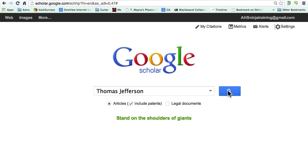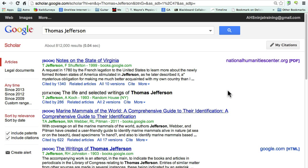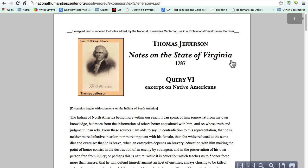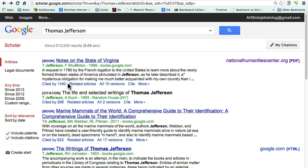I click on the search button and here are my results. I can see that I have a book right here, and this book happens to have some kind of annotation online, either in part or in whole. So I can click on that to see the actual reference, which is convenient. And I can also go in here and look at the citation for it as well.